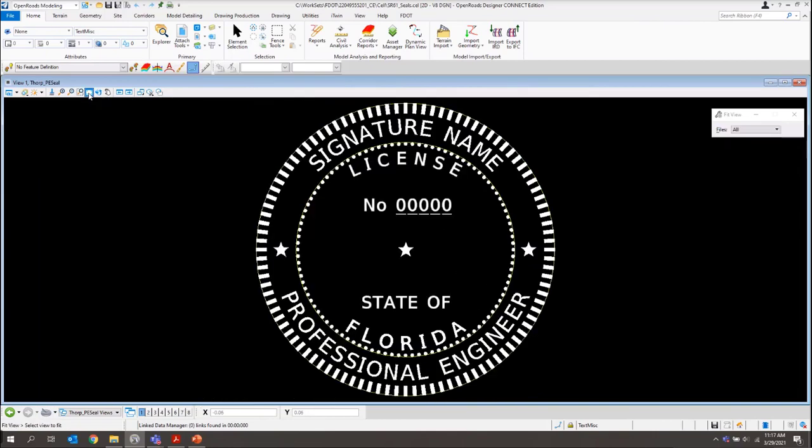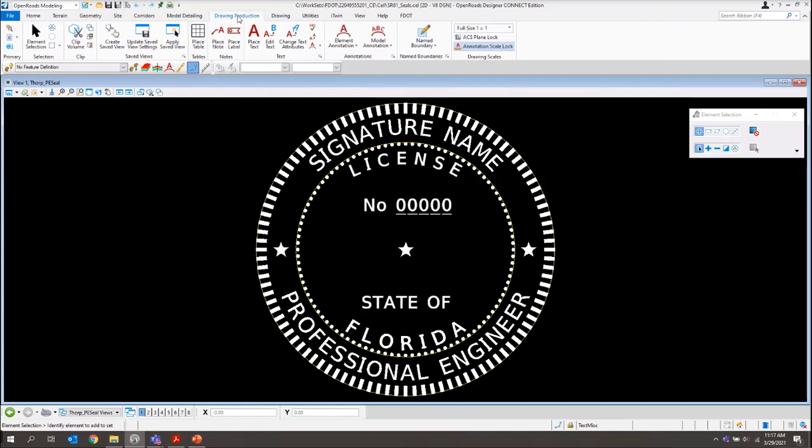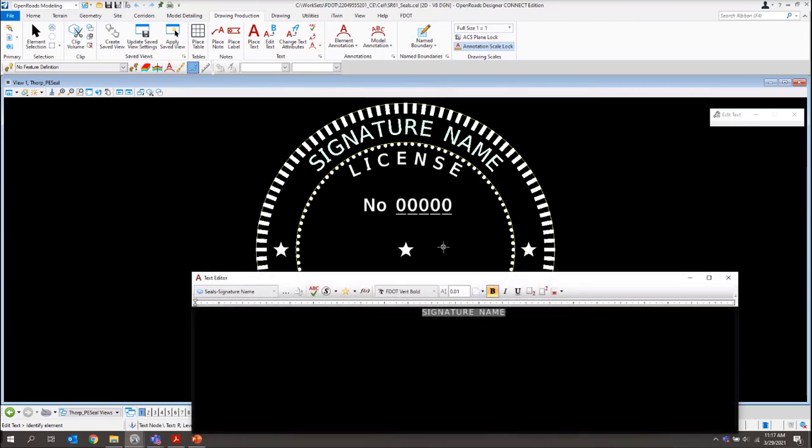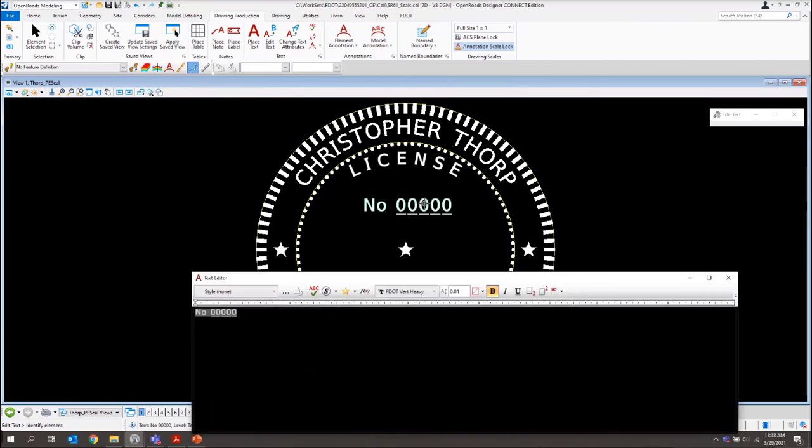I'll just do a fit view. Next, what I'll want to do is I'll want to switch to my drawing production tab. We'll grab our edit text tool. And we'll change our signature name text right here. I'm going to put my name. And then we'll left-click to accept.